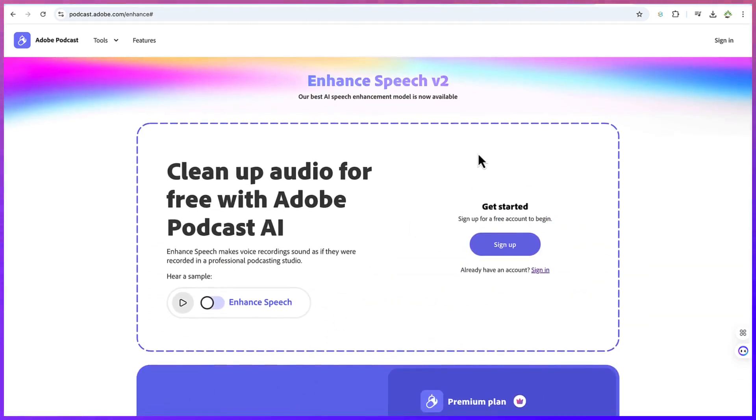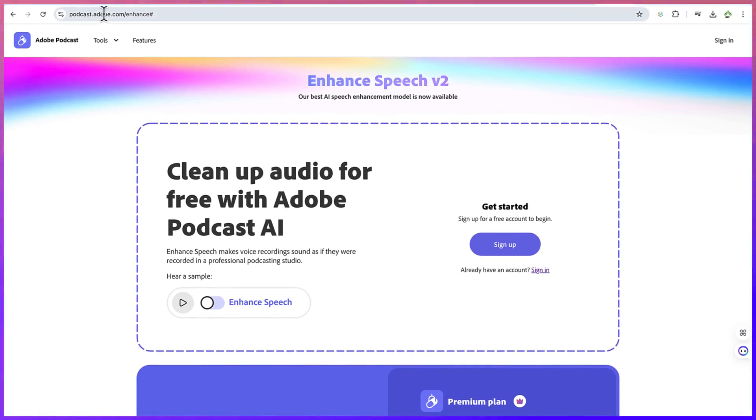Now let's start by learning how to access this AI tool. You can just go to podcast.adobe.com/enhance, or I'll put the link in the description. Just click on it and you'll be brought to this platform.